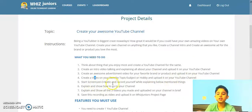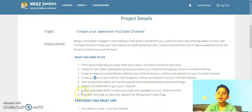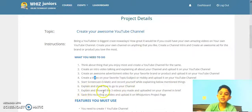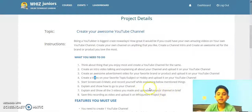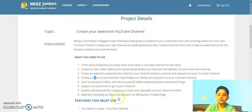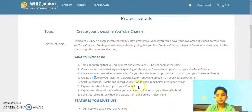Start screen recording, record yourself while explaining the below mentioned things. Explain and show how to go to your channel. Explain and show all the 3 videos you made and upload them on your channel in brief. Save this recording as a video and upload it on WizJunior's project page.